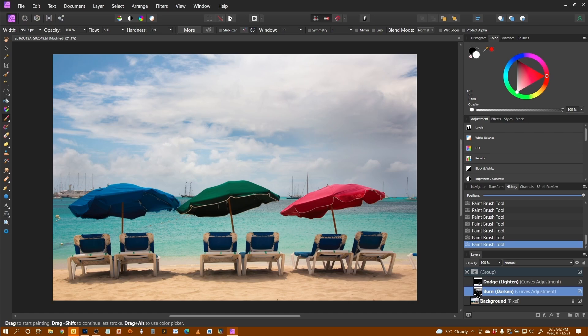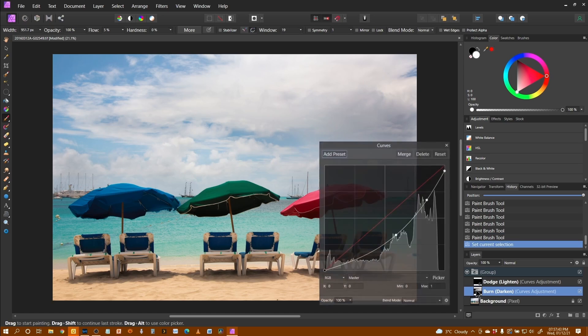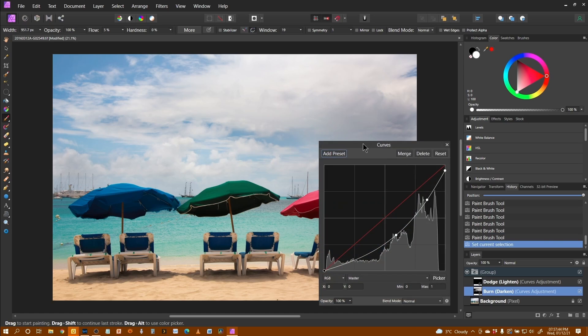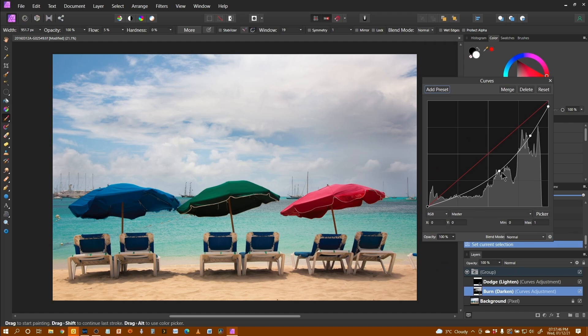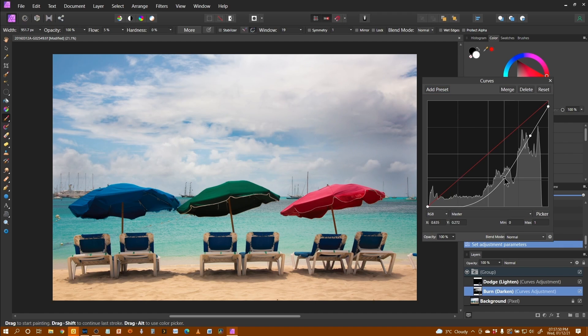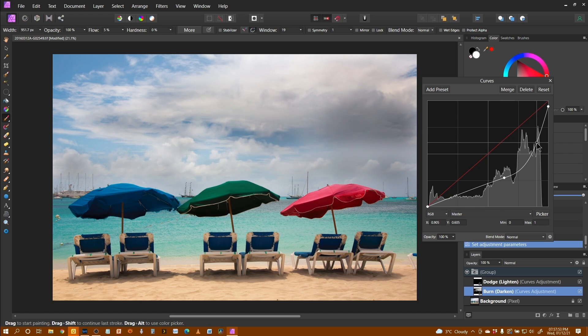Now, because this is non-destructive, there's a couple of things I can do. I can open this up, move it out of the way, and I can determine how dark I want to make this by pulling down these points.